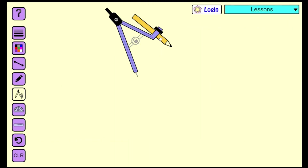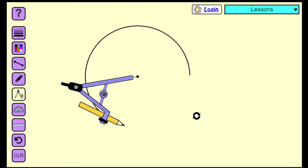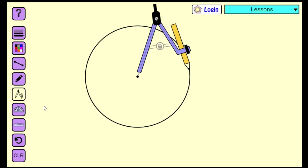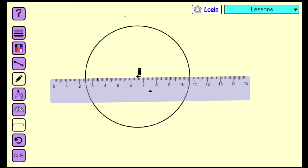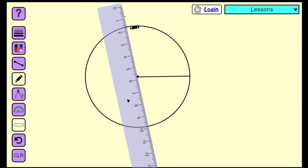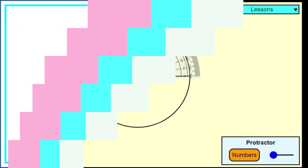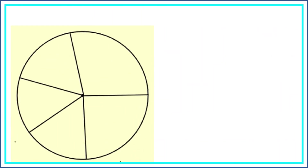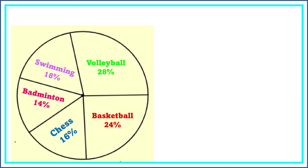Let's construct a circle using a compass. Then use a protractor to draw each angle measure. After we have constructed the pie graph, let's label each section. Lastly, we write a title for the graph.